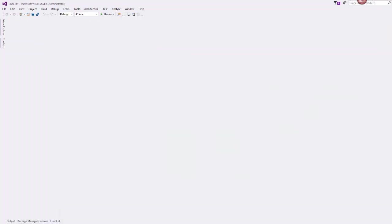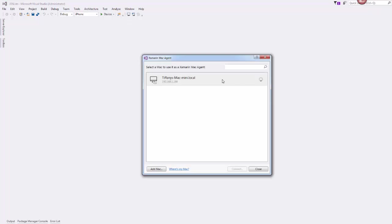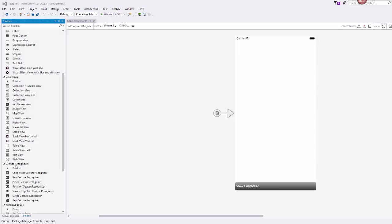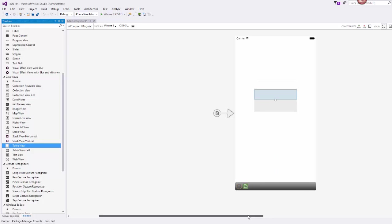Once you have your project set up, let's first check our Mac agent and make sure that we're connected. Mine is not connected, so it's pending that connection — I probably need to log into my Mac which has gone to sleep. Once you have that connected, go over to your Solution Explorer and get your UI open so that we can get started with adding our control. Once you're in your UI, come over to your toolbox and under the data view section, find your table view. We're going to grab one of those and place it onto our view.